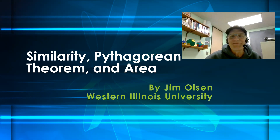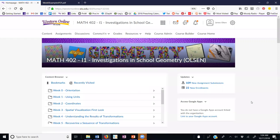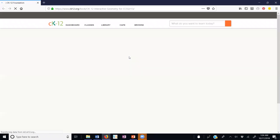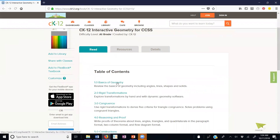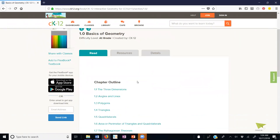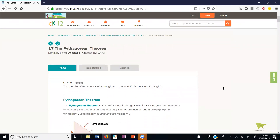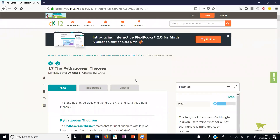Hello. This is a video on similarity, the Pythagorean theorem and area. I'm over here at our Math 402 website and I'm going to go to the textbook and go to section 1.7 on the Pythagorean Theorem. It's under the Basics Chapter 1.7. Here we are at section 1.7.